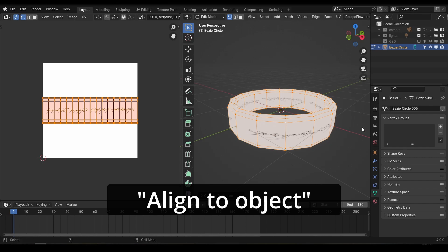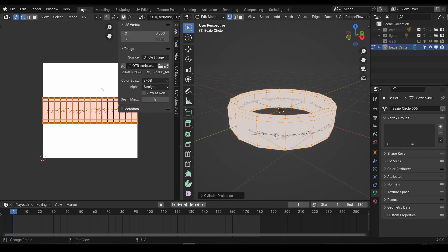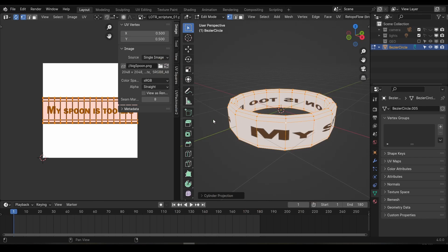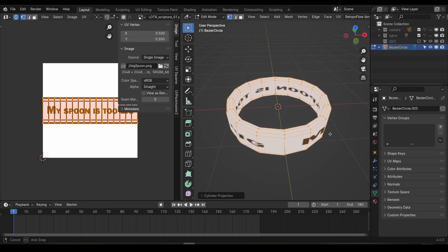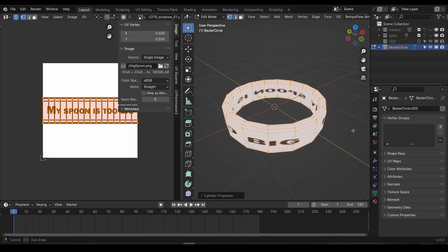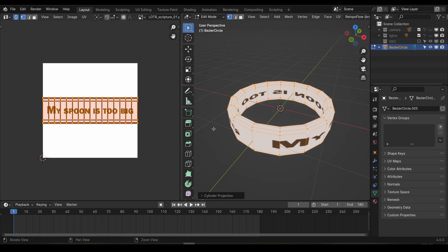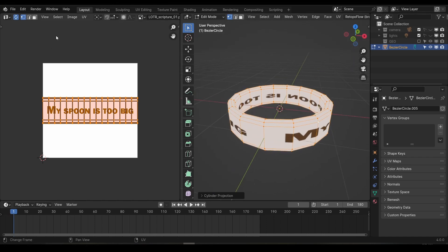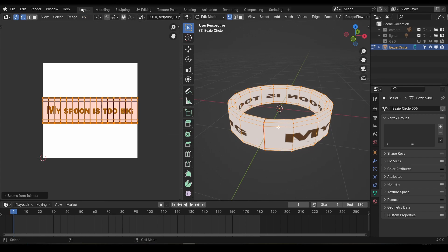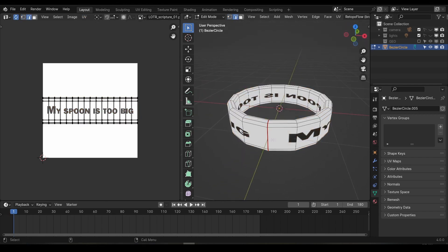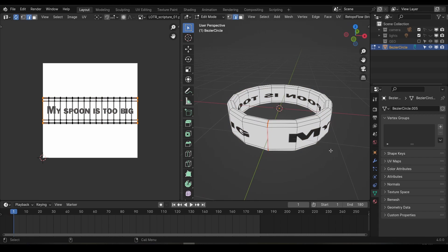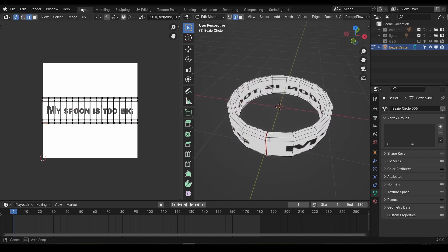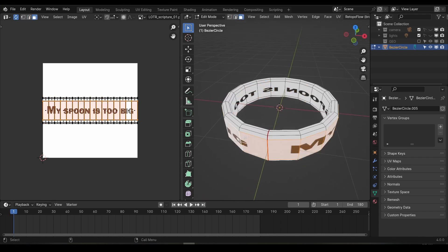At first glance this might look like it's worked perfectly, but that's probably because you can't read elvish. If I swap this script out for something in English, you can see that the text on the inside is actually reversed. Creating the cylinder projection has automatically created some UV seams for us, but they're not displaying in the 3D model yet. Make sure you have all your UVs selected and under the UV menu find the seams from island option. Clicking this will show us where our current UV seam is in the viewport. To allow us to flip this inside text, we need to separate the inside from the outside. And to do that we're going to need another two seams.